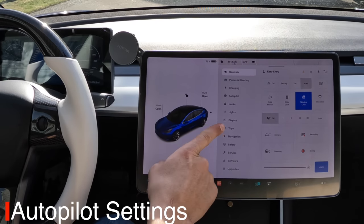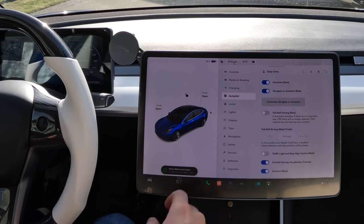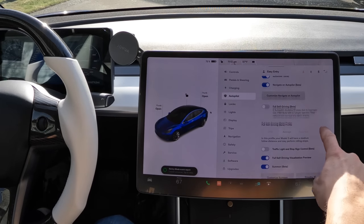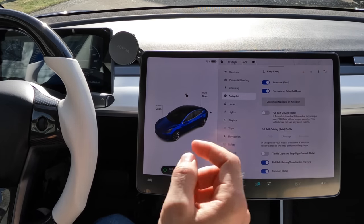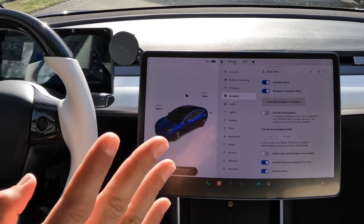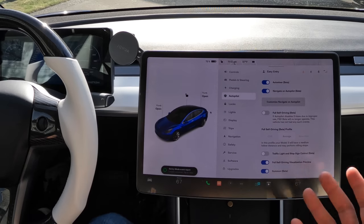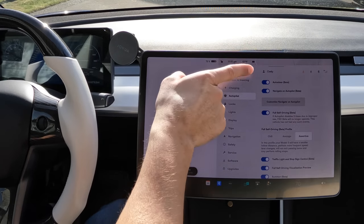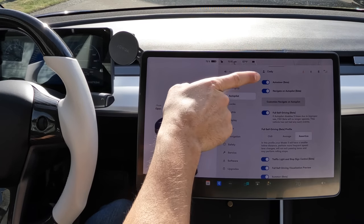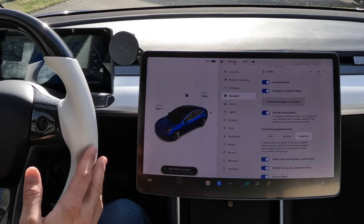Inside your settings, go down to Autopilot — the fourth option down — and you'll have all your autopilot settings in there. If you do not have Full Self-Driving beta, you'll have a lot fewer lines showing up in your settings compared to someone who is on the full FSD beta.